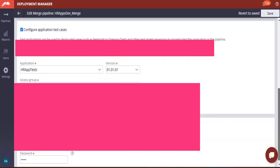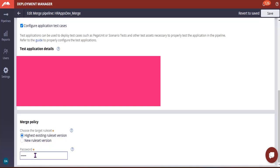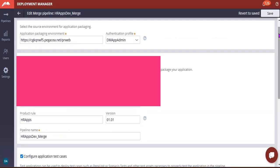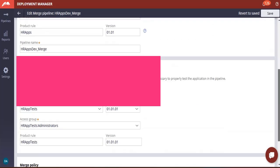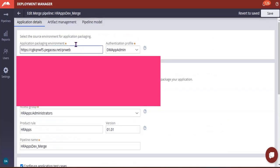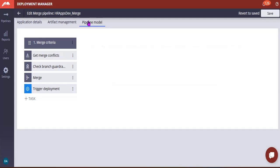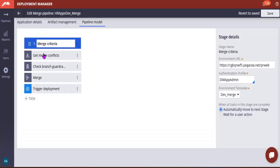And here if you scroll down you can see merge policy, choose the target rule set, so to which rules that you want to merge. You have like highest existing rules that version or new rules that version you can give. And this is your password for rule set version. So if you are practicing to create a new rule set version you can give this, otherwise you can give like an existing highest rule set version. This is like our development repository and this pipeline model.